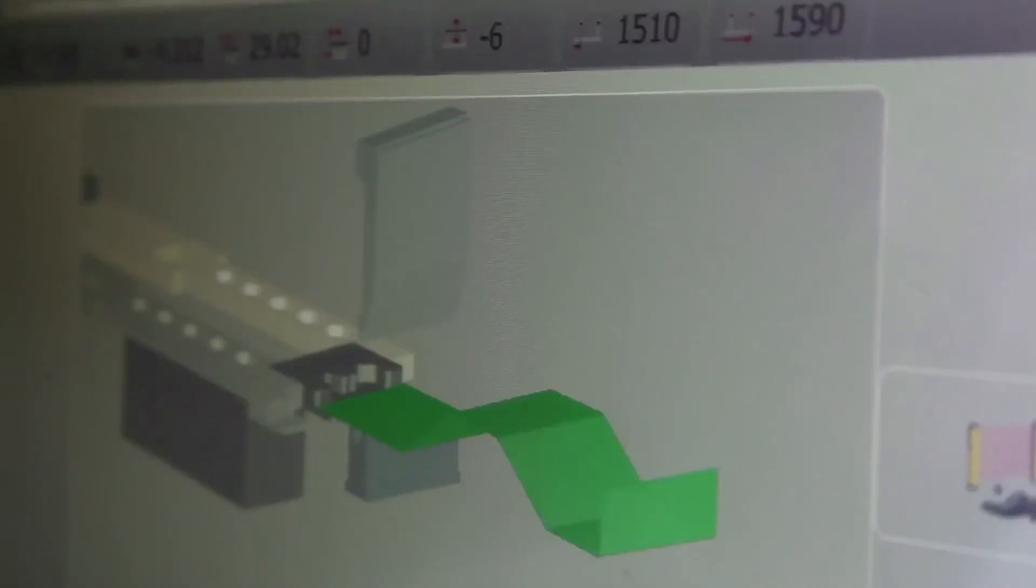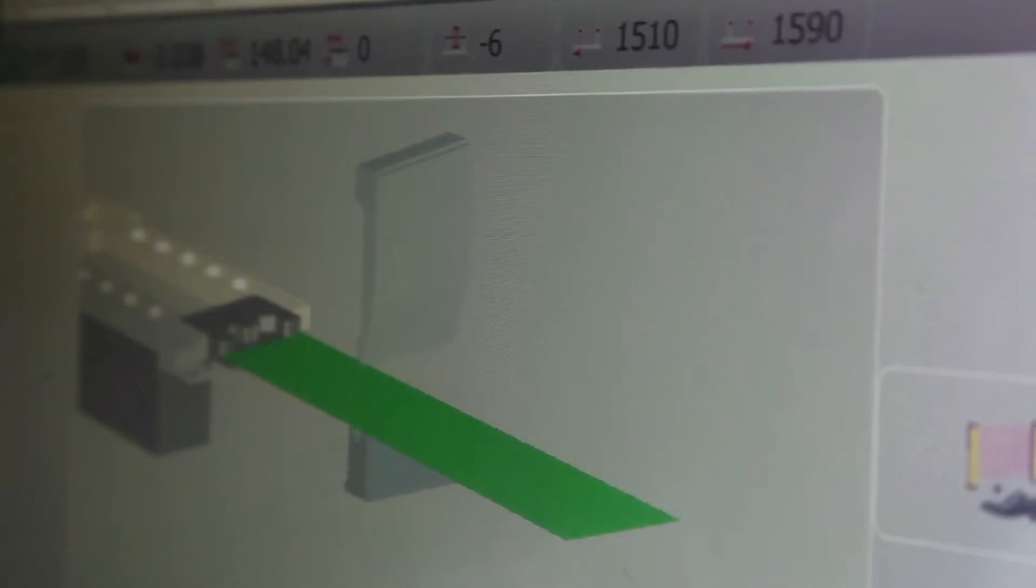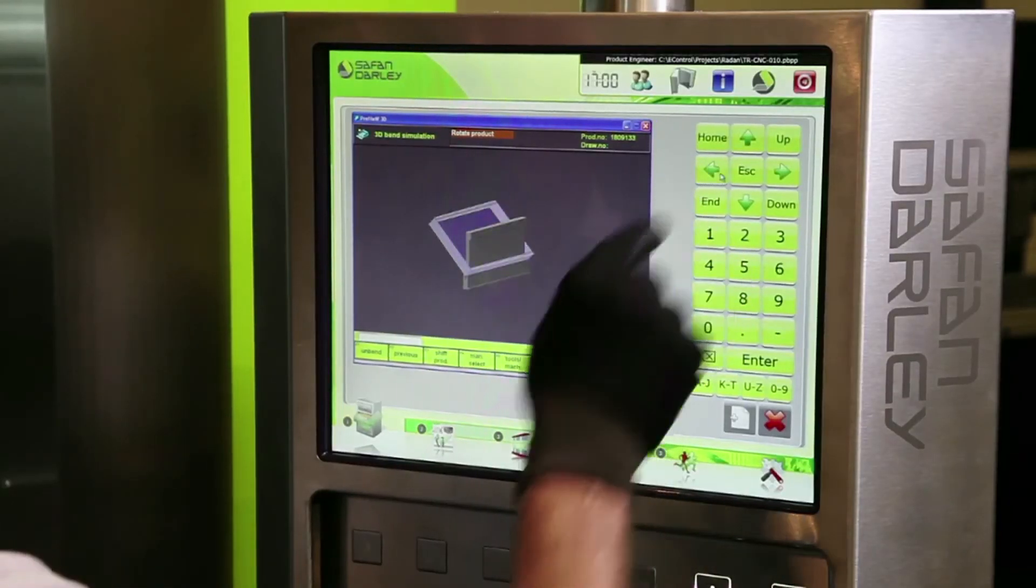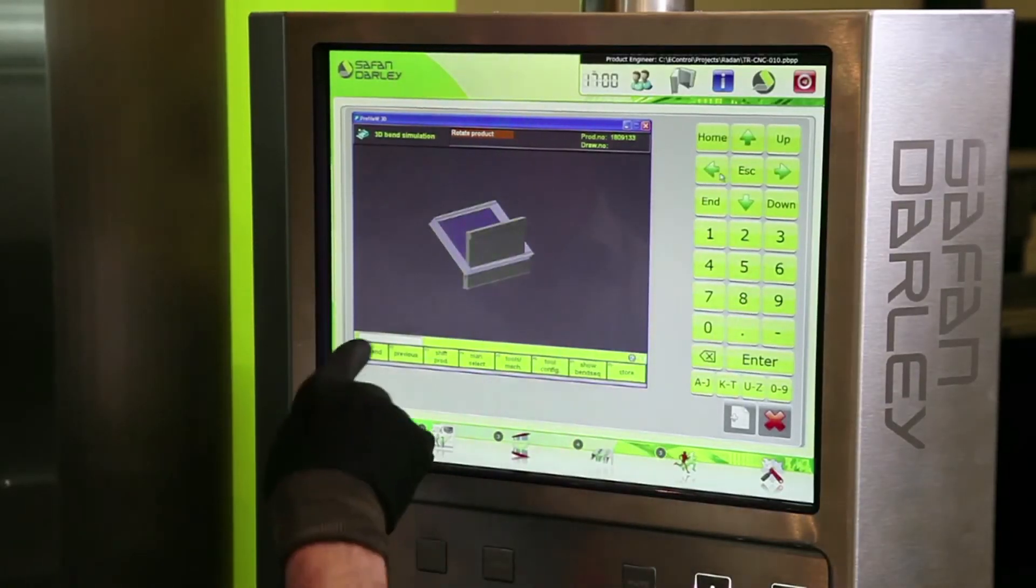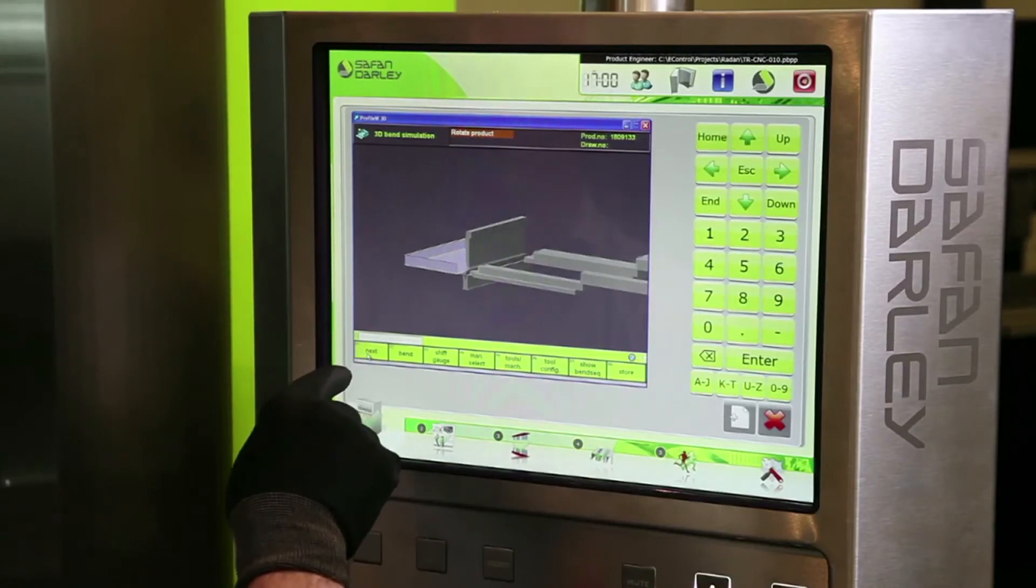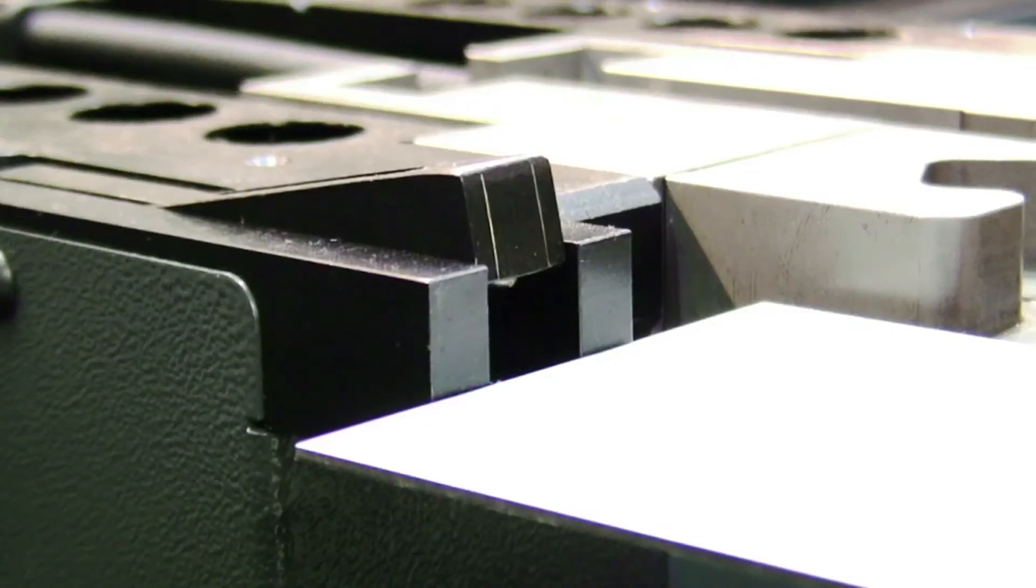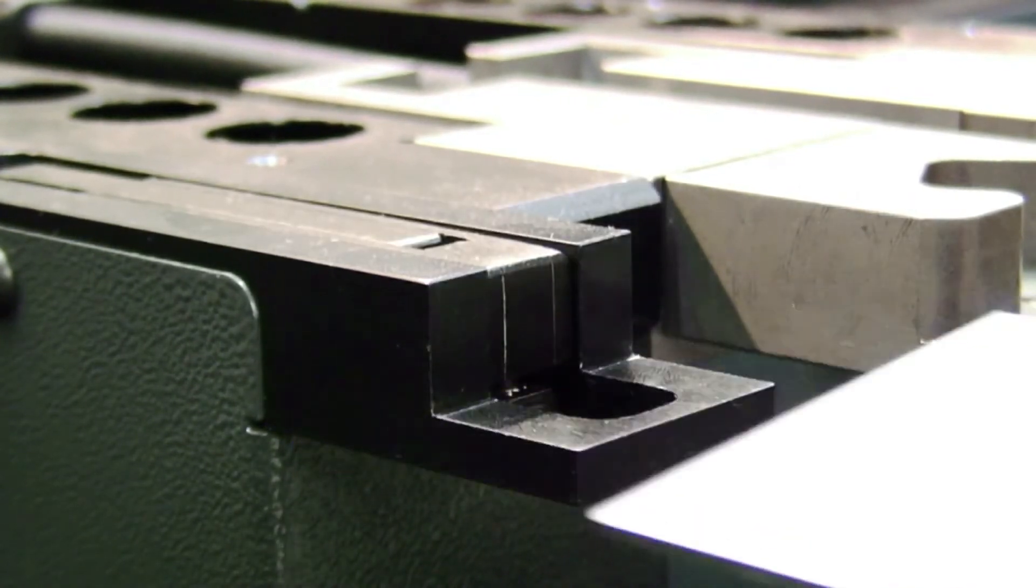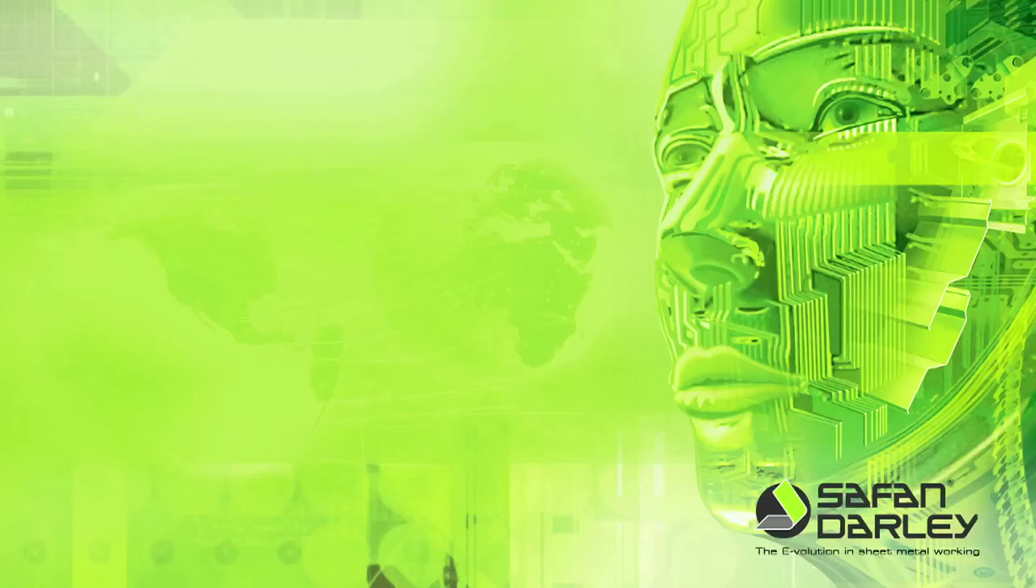The regular version comes standard with the EC20 control, optionally extendable with the 3D graphical EC30 control. The optional e-bend S sheet thickness measuring system allows extremely precise bending. Based on the data measured, the bending program is immediately adjusted.